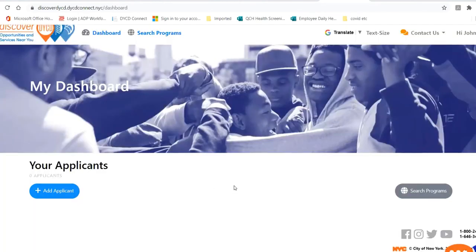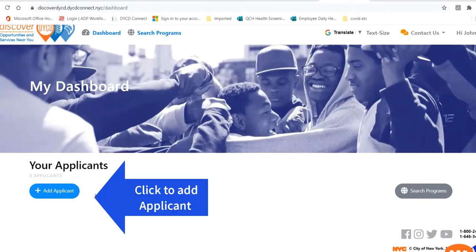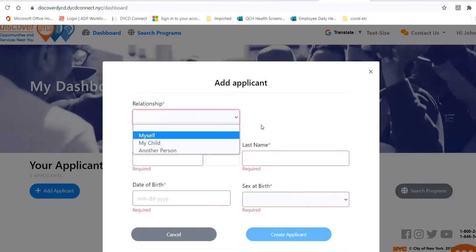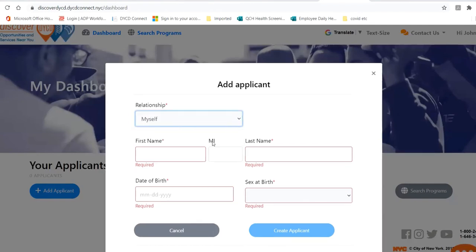Now you're back on your dashboard. Теперь вы пришли на свой dashboard. We're going to register an applicant. Click Add Applicant. Нажмите на это поле, которое называется Add Applicant. In relationship, is this you or someone else? Человек, который записывается — это вы или кто-то другой? Выбирайте. Если это вы, вы должны выбирать myself.